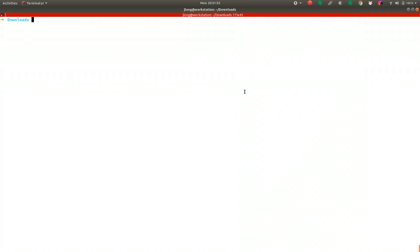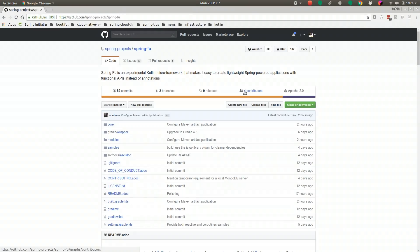Hi Spring fans! Welcome to another installment of Spring Tips. In this installment, we're going to look at a brand new project that we've just recently announced called Spring Foo. Spring Foo is a Kotlin micro-framework that makes it easy to create lightweight Spring-powered applications with functional APIs instead of annotations.